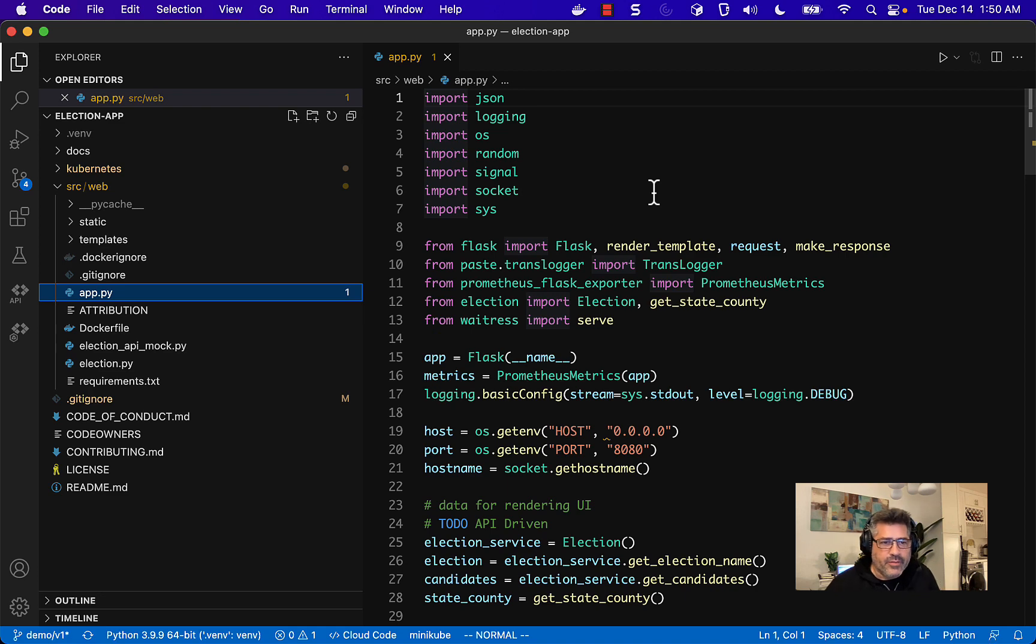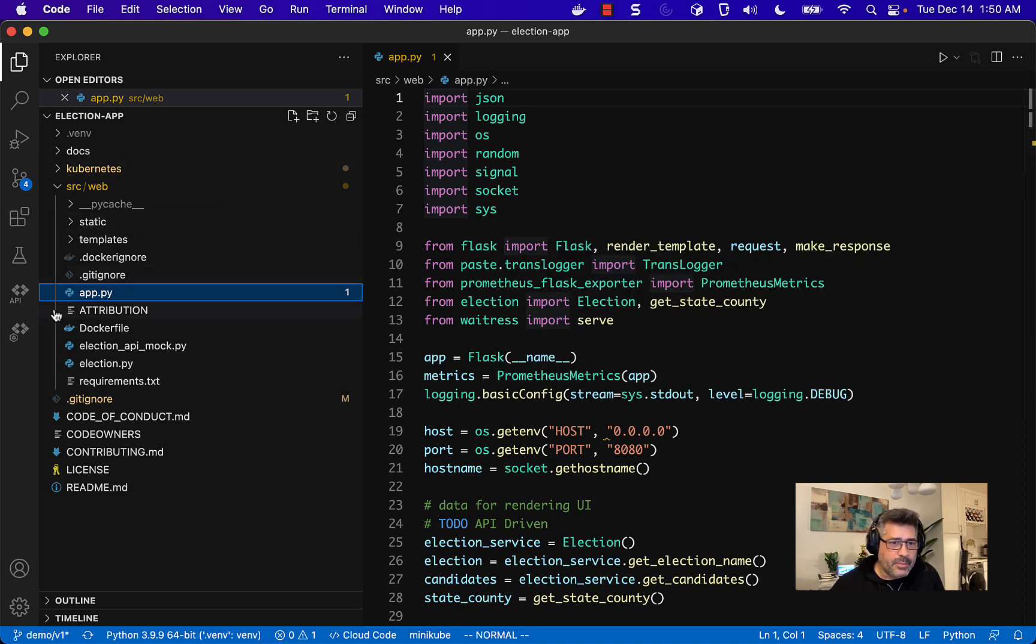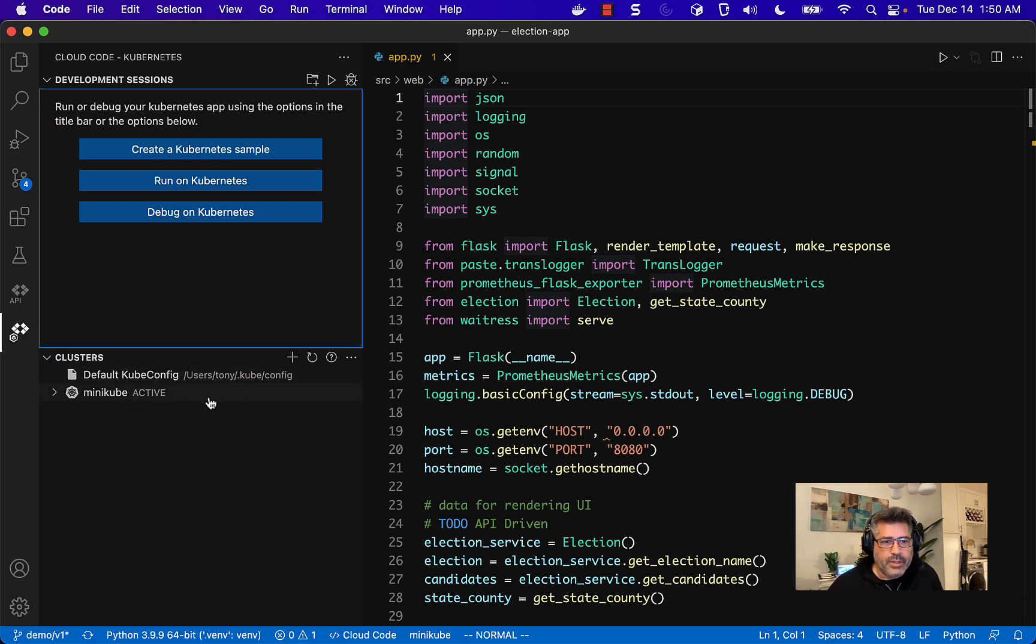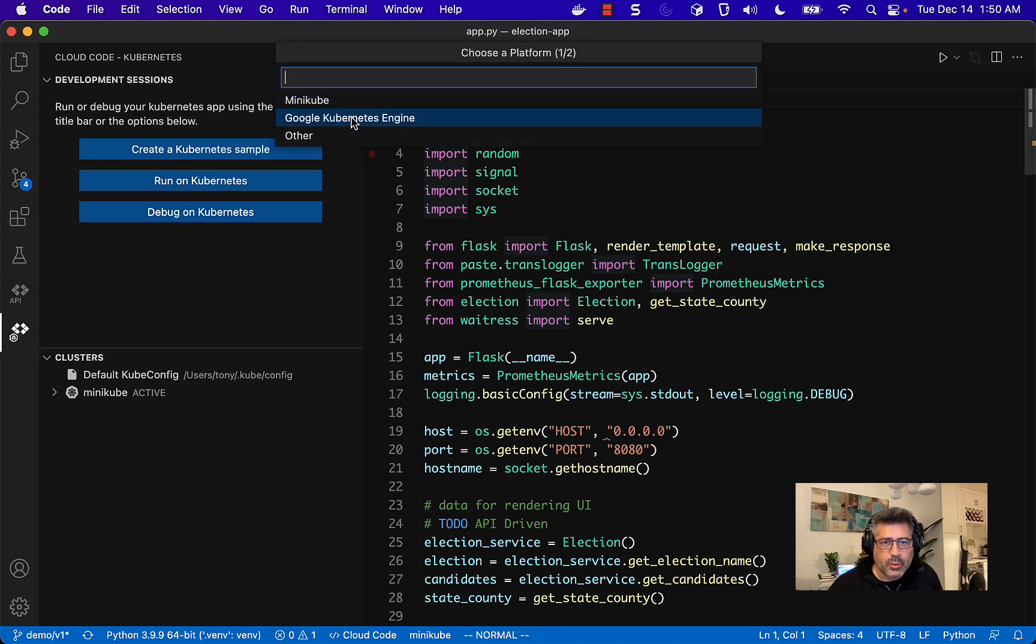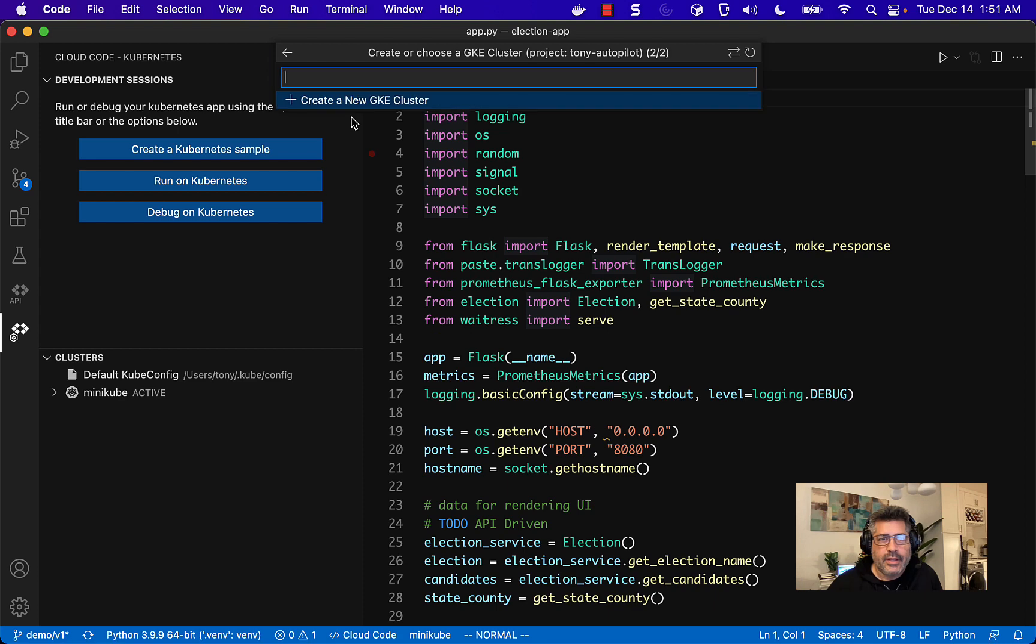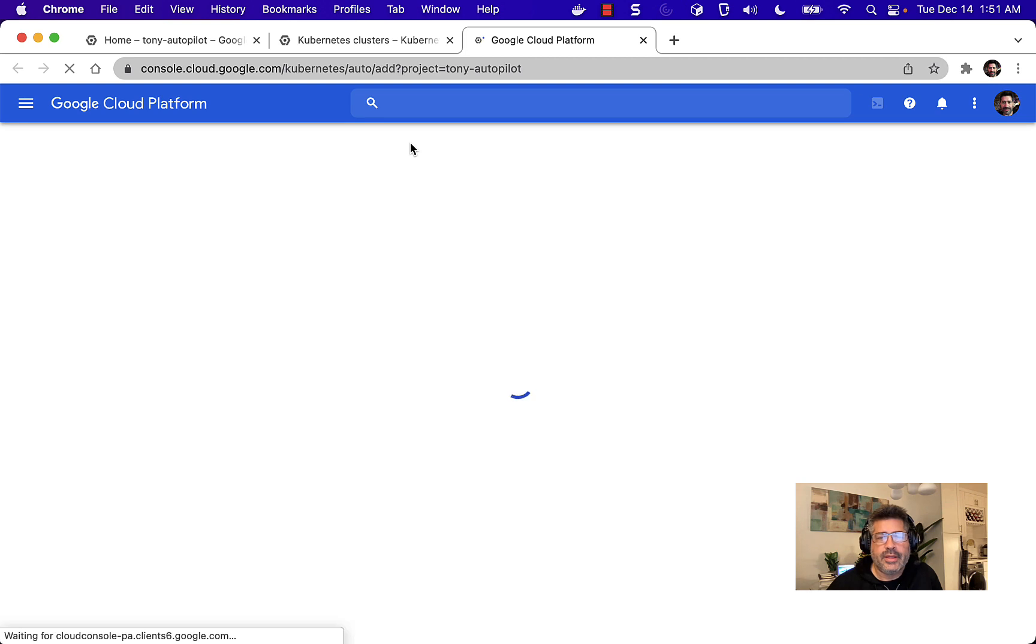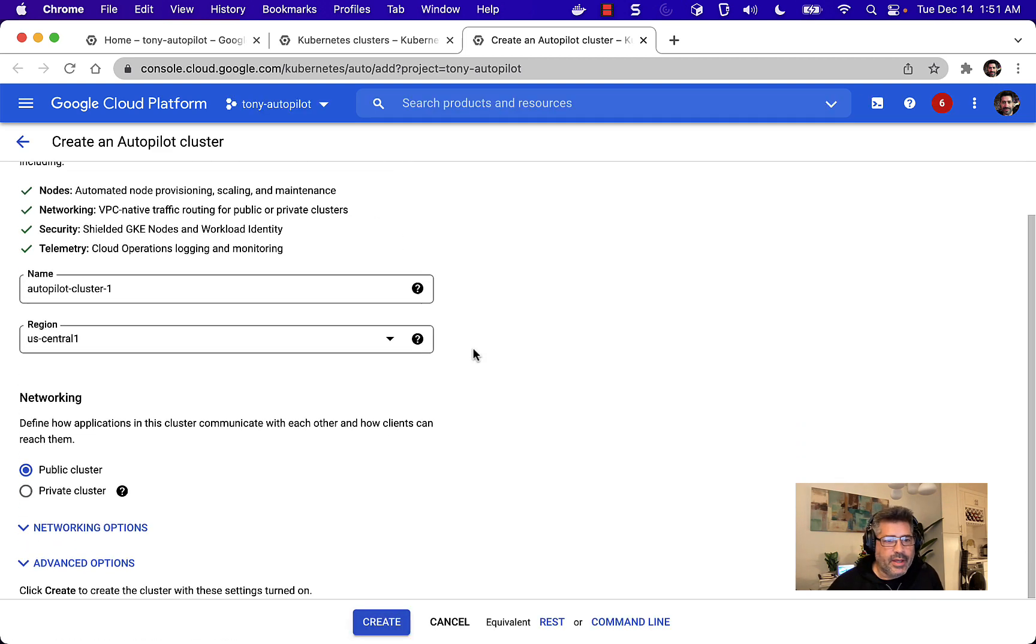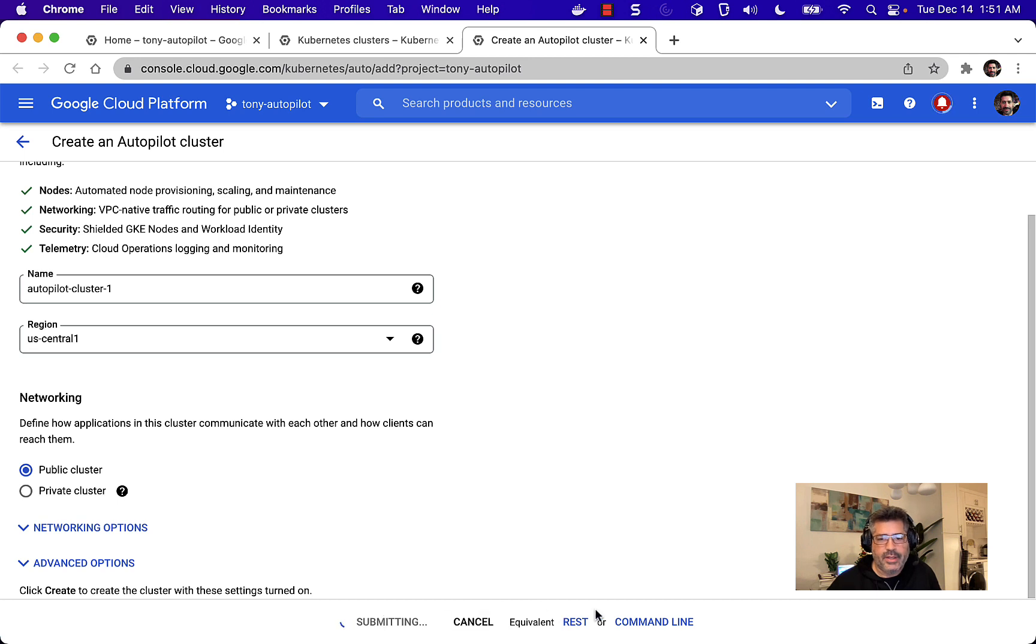So here I am in Visual Studio Code and I've got our web app up here. I'm going to go to the cloud code extension for Kubernetes. And what I want to do is click on this plus right here and create a new cluster on Google Kubernetes engine. This will take a second. Create a new cluster. I want an autopilot cluster. It's going to bring up this form. And I can tell you right now the defaults are going to be just fine. Autopilot cluster one in US central one public cluster. That's what I want. I'm going to create it.